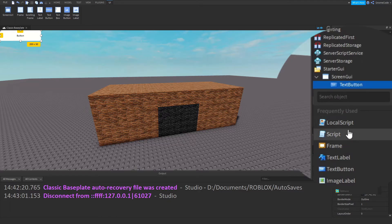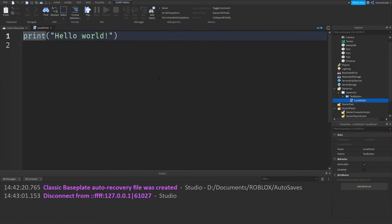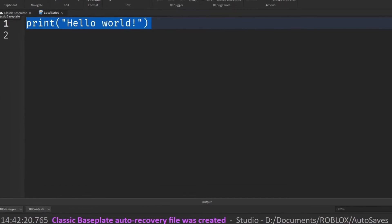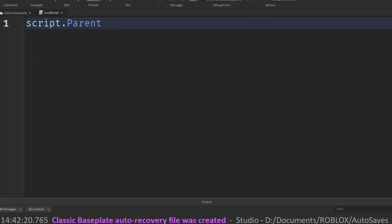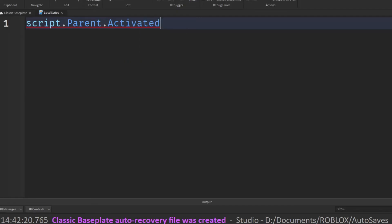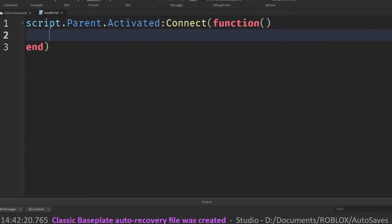So we need to use a local script so we can see what the actual player is doing. Then we can say script.parent.Activated:Connect to a function, and then we can just print "clicked".